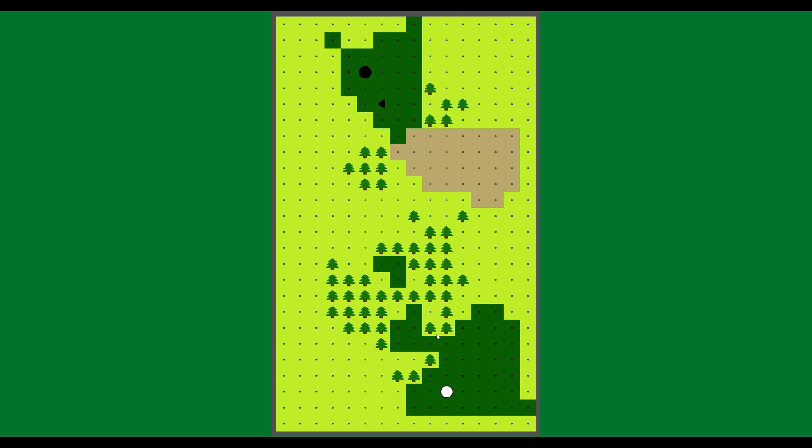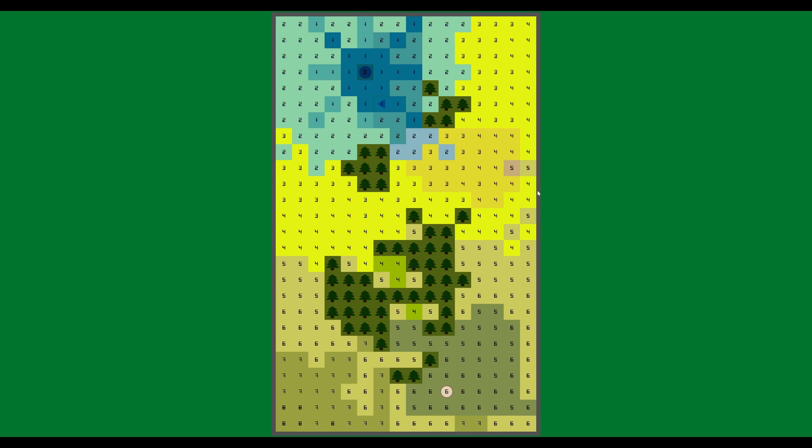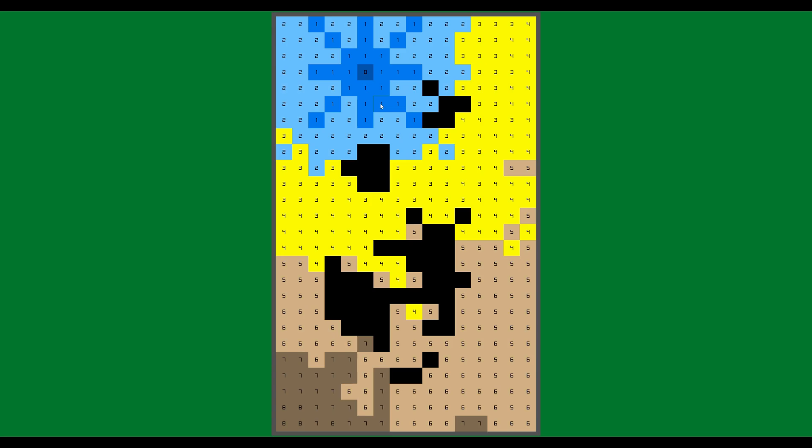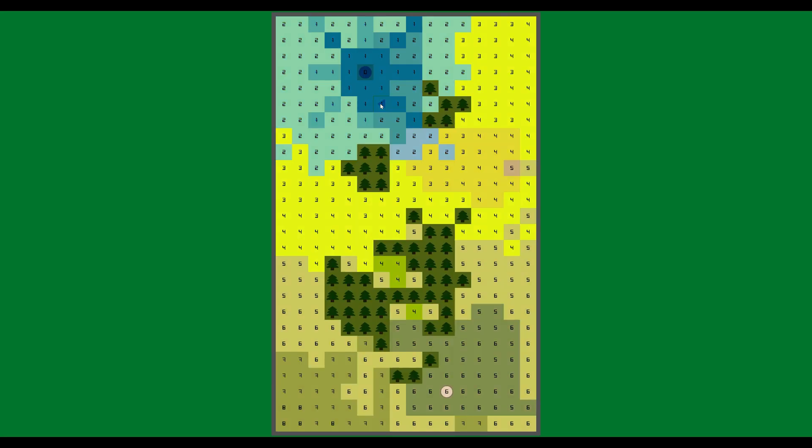So the way that I figured this out is in the code, I made a function that generates essentially a heat map, which will show you all of, from any position on the grid here, how many strokes it's going to take to get from that point to the hole. So let's overlay the heat map here, which is colorblind friendly by the way.